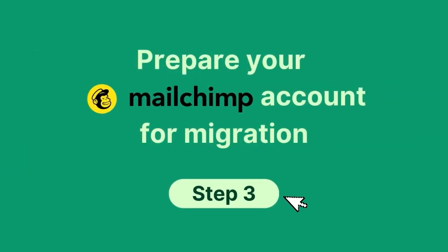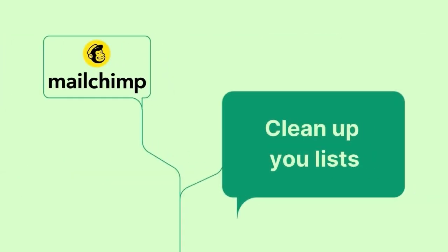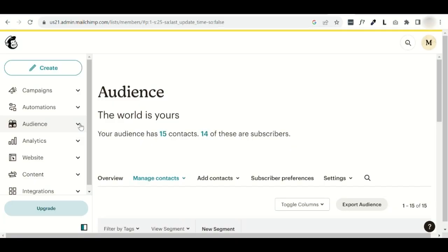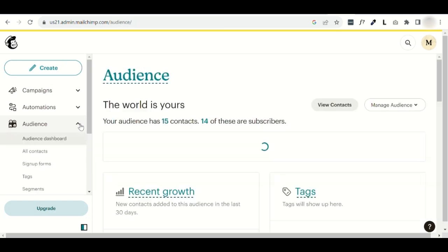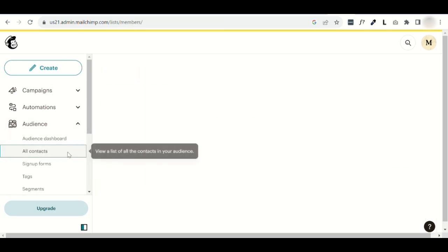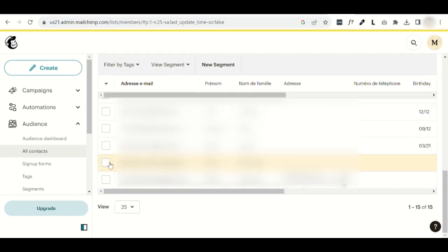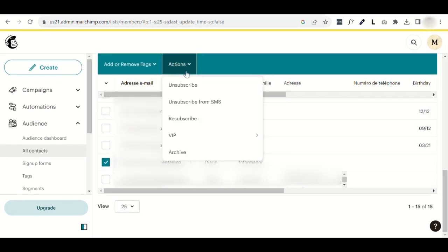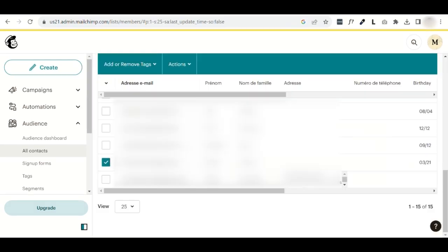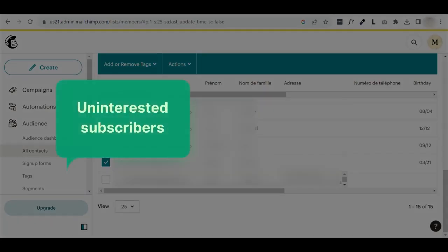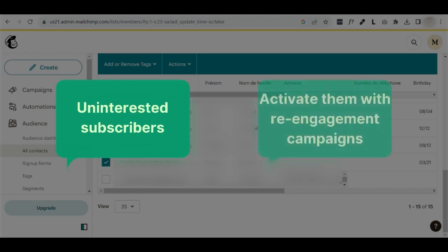Now, let's get your MailChimp account ready for migration to Brevo. Start by cleaning up your MailChimp lists. Click Audience on the left-hand side, then All Contacts. Review your email list, identify any inactive or invalid addresses and delete them. Also, delete subscribers who are not interested in your communications, or try to activate them with re-engagement campaigns.